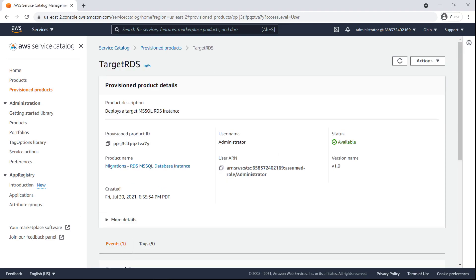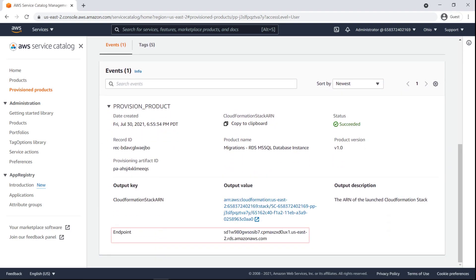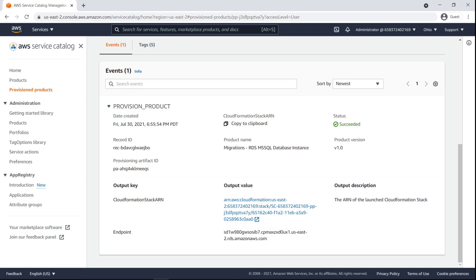Now that the deployment is successfully completed, let's find the endpoint. The endpoint for the VPC instance will come in handy when we deploy the migration components, so let's take note of it. Let's go back to our products.